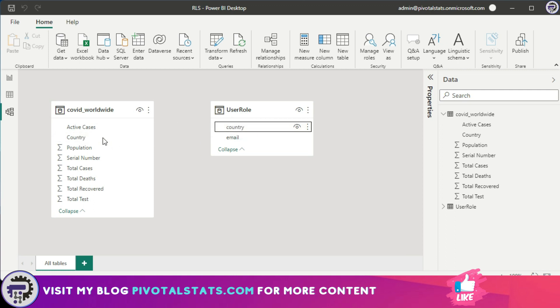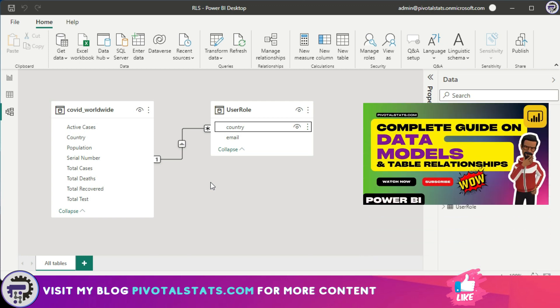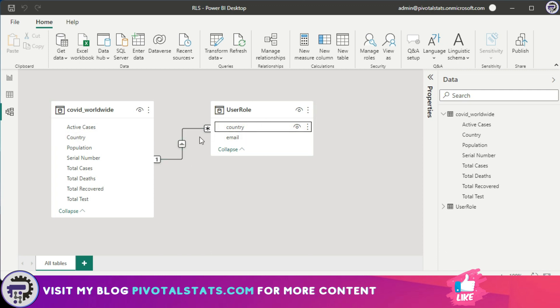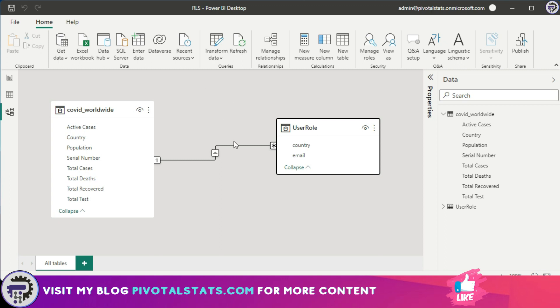Now when I drag it, if you remember in our cardinality and table relationship video, I explained about the filter context and the flowing of filter context, right? Now if you see, right now the filter context is flowing from the worldwide data to the user role table. Now that is happening because in my worldwide data it contains unique list of countries, and in the user role which contains duplicate entry for countries because multiple users have access to the same country. So what you need to do is you need to ensure that the filter context flows from user role to the worldwide dataset.